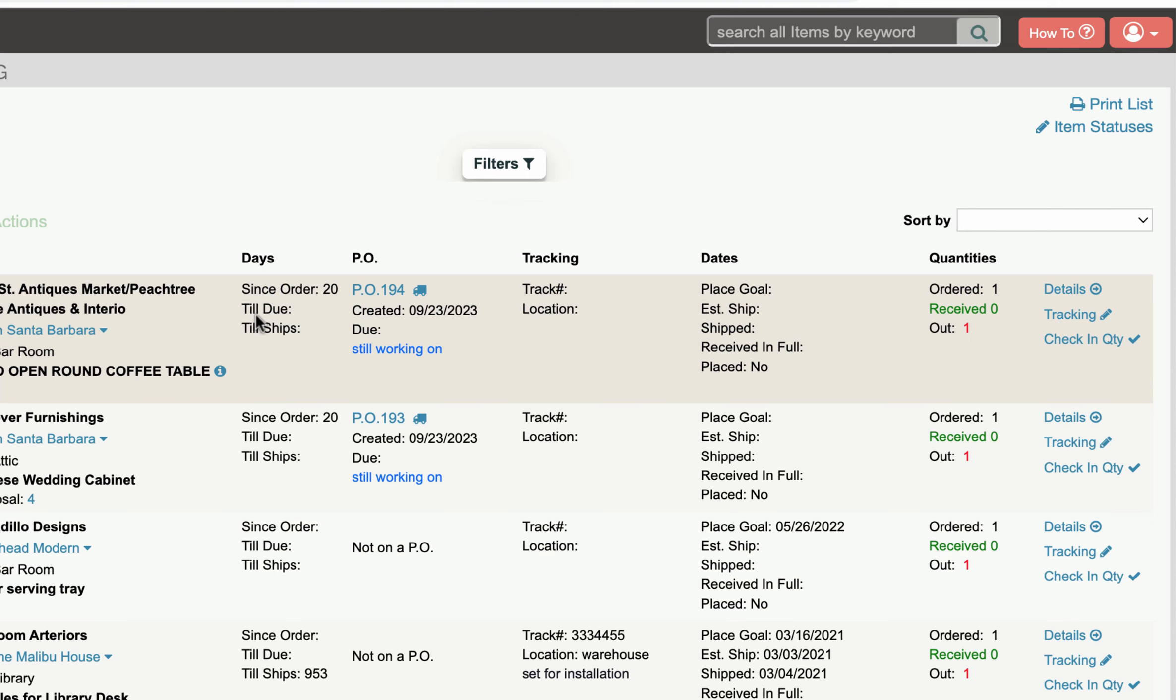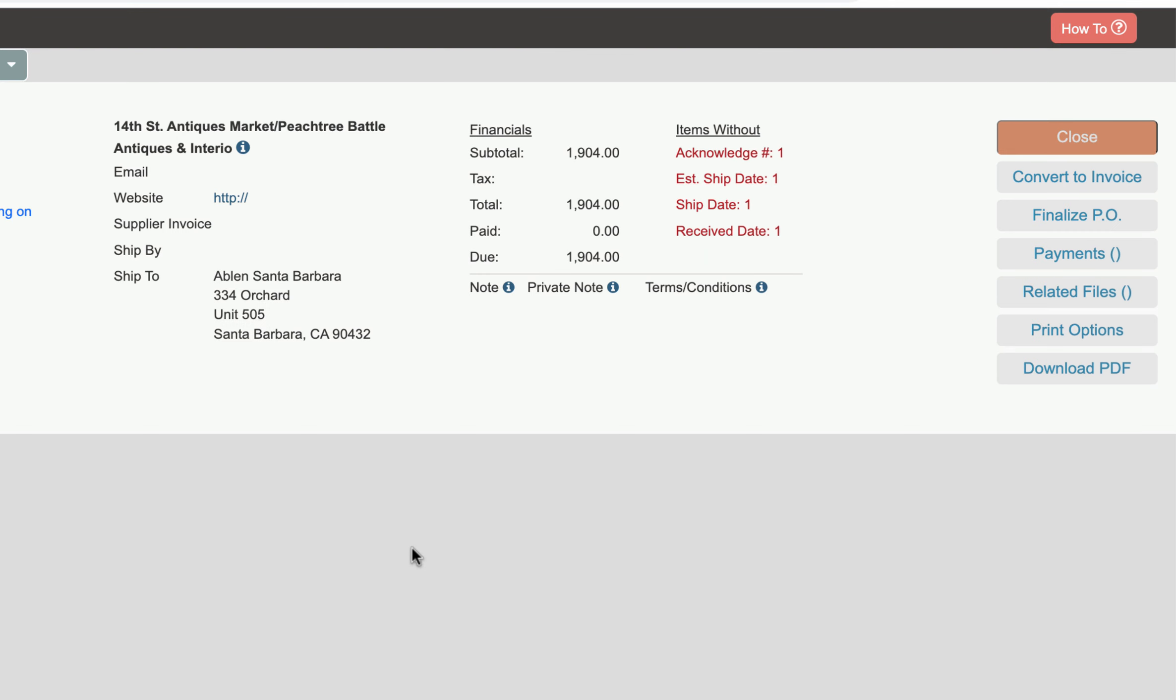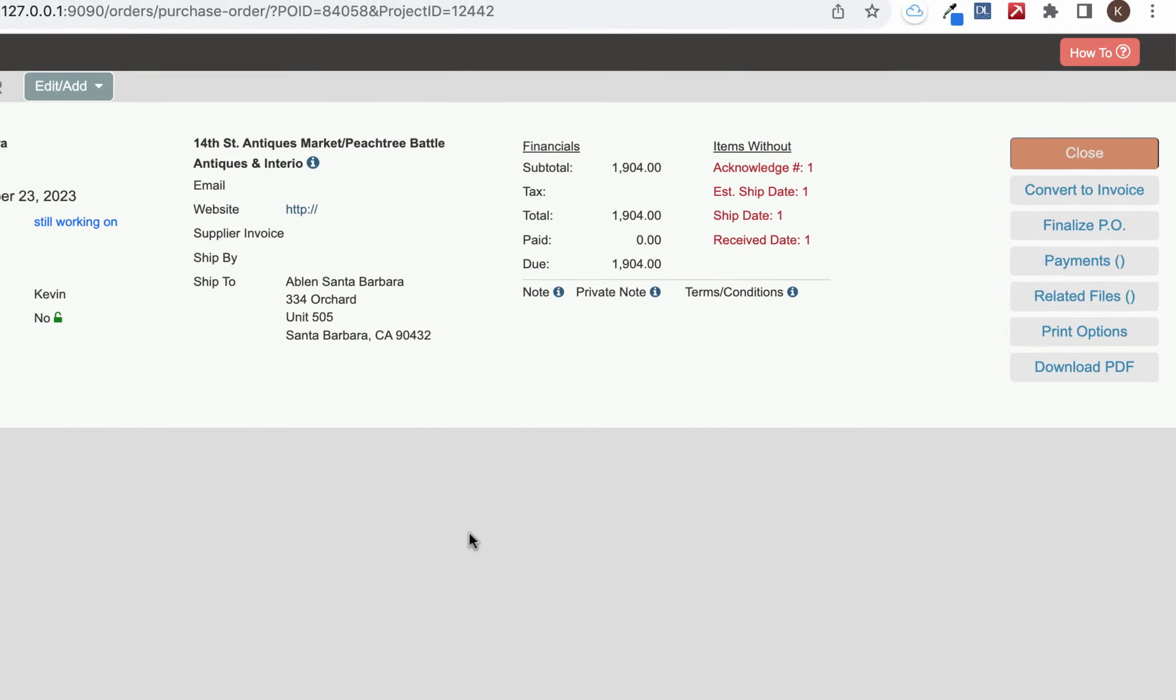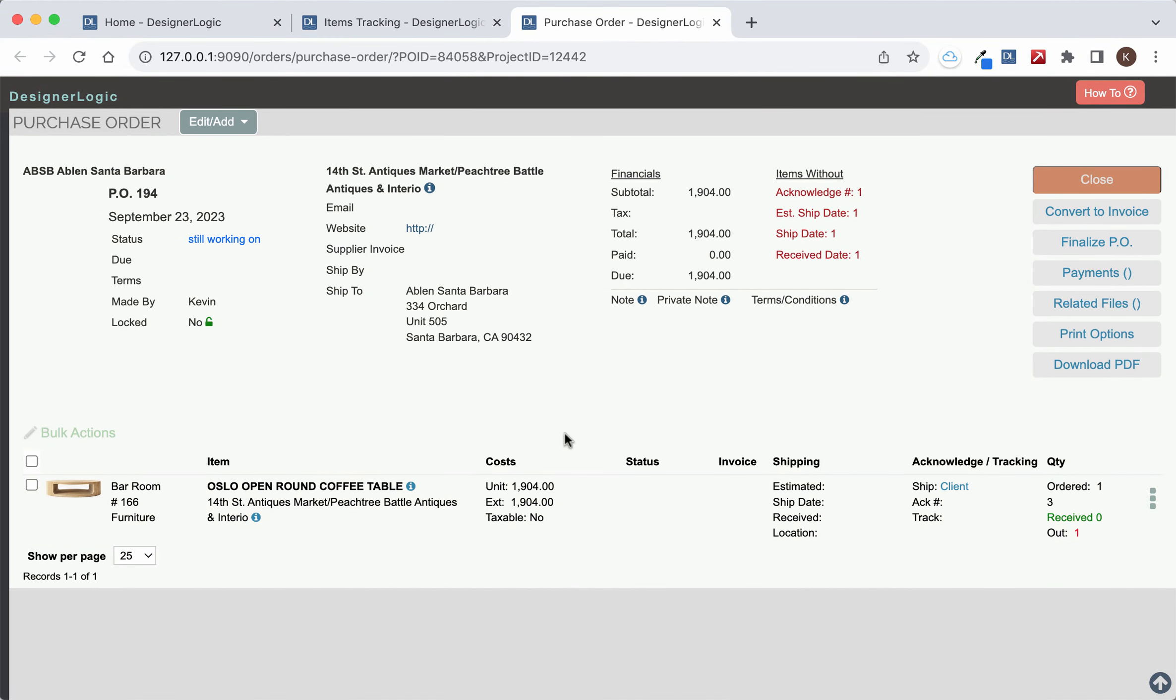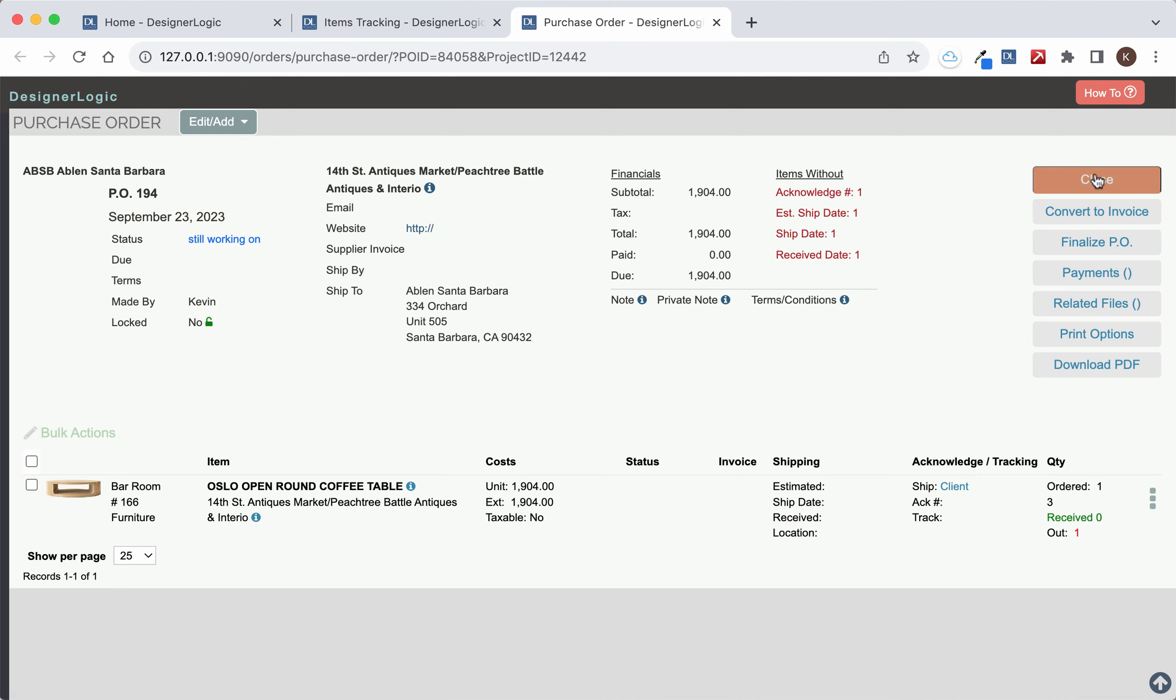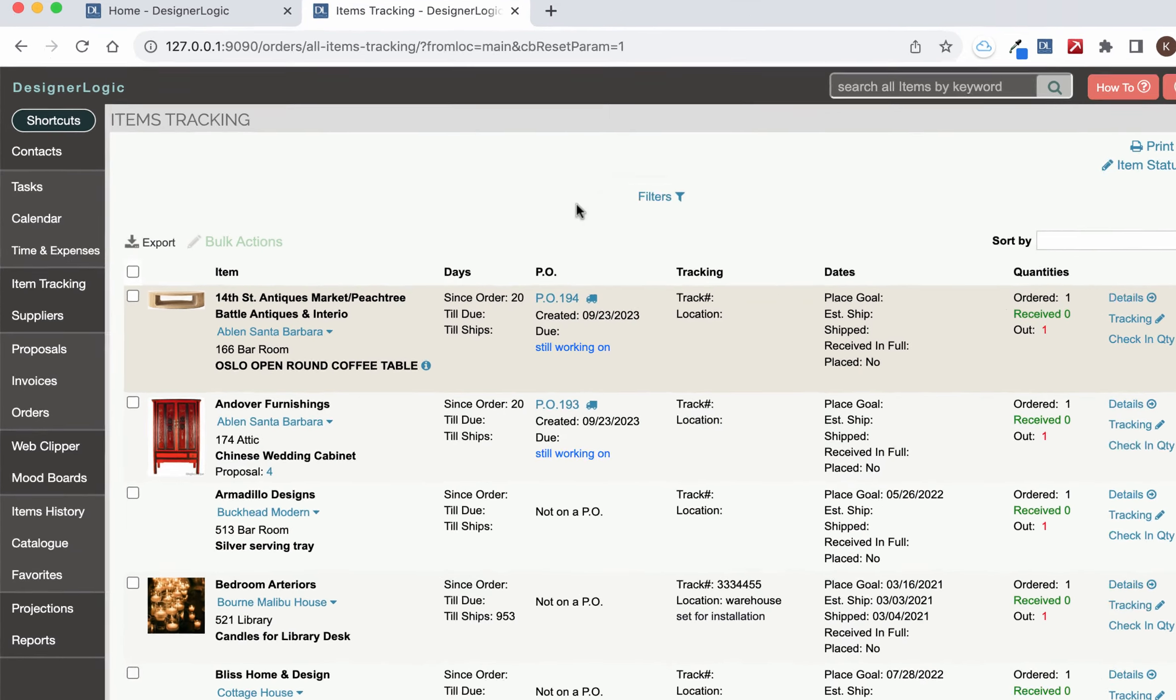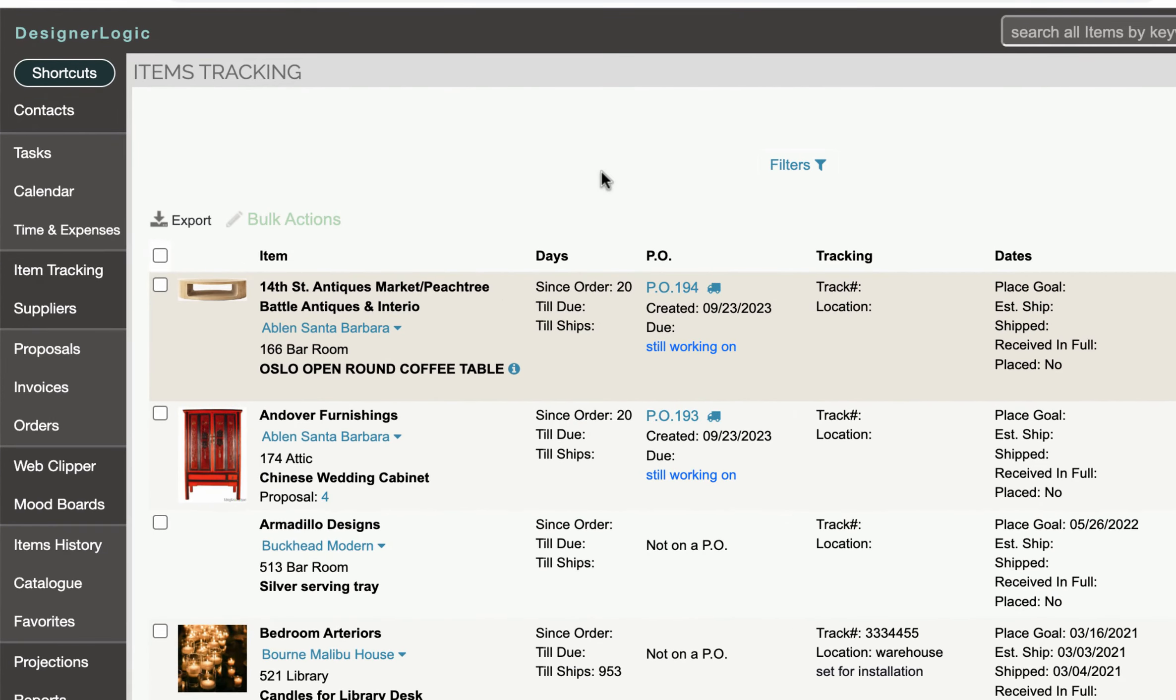Now a couple things to keep in mind is that you can update purchase orders from this page by clicking on a purchase order number. And that will take you directly to the PO where you can edit the details of the purchase order or add new items or things like freight charges and whatnot if you need to.